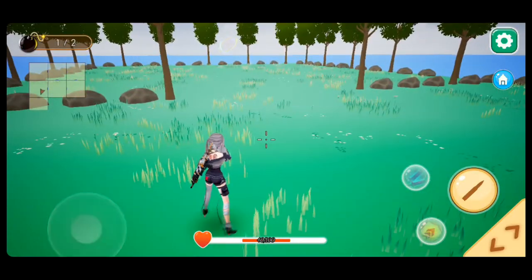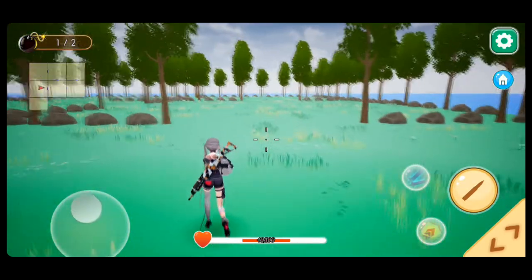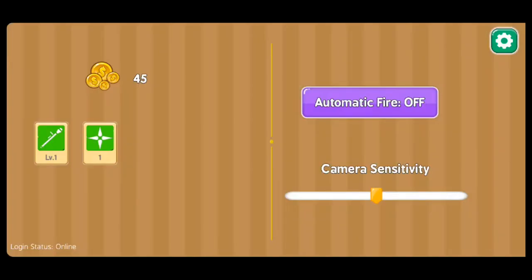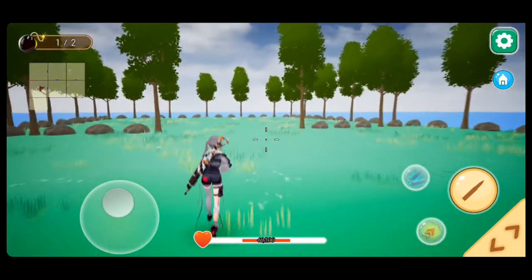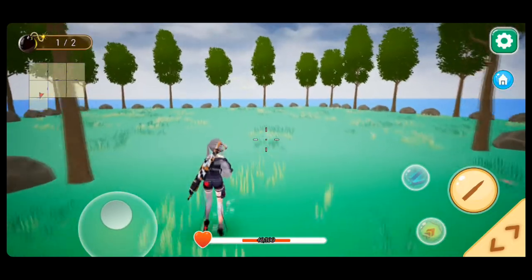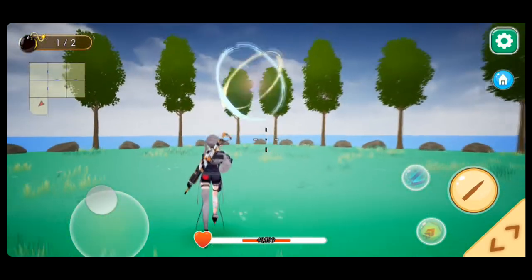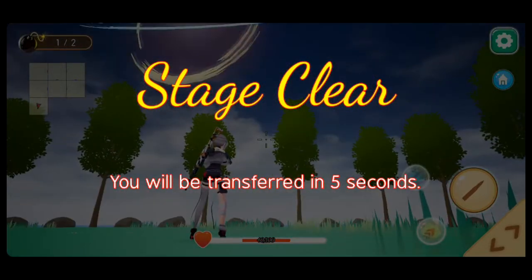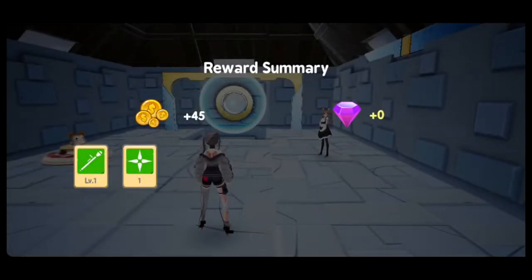Now that I have ammo I want to switch back to my other gun. Hitting that fire button swaps weapons, I think. Did I pick up a rocket launcher? Looks like a rocket launcher icon. I can see my coins by hitting the gear icon - I have 45 coins. It would really suck to die now after all that effort. Looks like this might be the end - stage clear! Awesome. I have 45 more coins and another weapon.